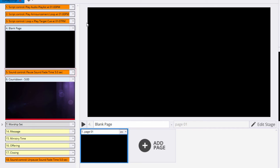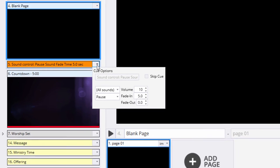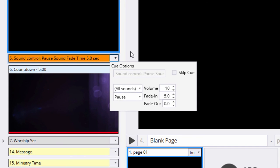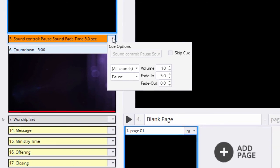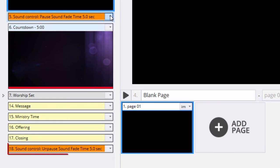A great use is to pause a pre-service audio playlist that has been started with a script control and fade it out before the service starts. Then at the end of service, you would use another sound control to unpause the audio playlist and pick up right where you left off before the service began.